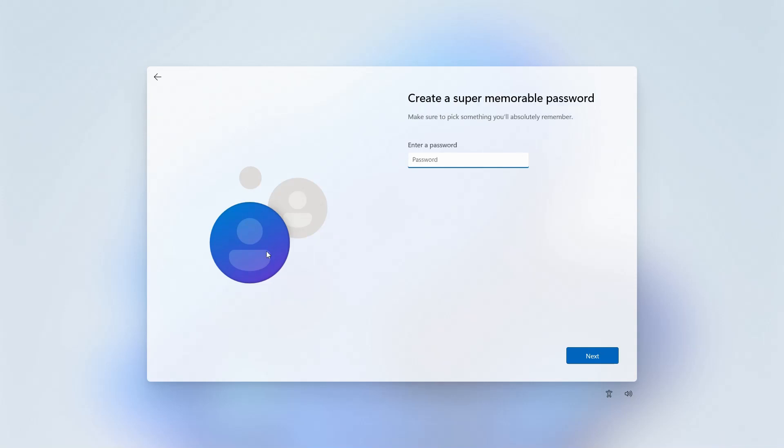Next, we'll create a password. For this one, you don't have to use capitals, symbols, or anything ridiculous like that. Just make it something that's easy for you to remember, and that wouldn't be easy for the average person to guess. You'll be asked to type it in one more time just to make sure you remember it.